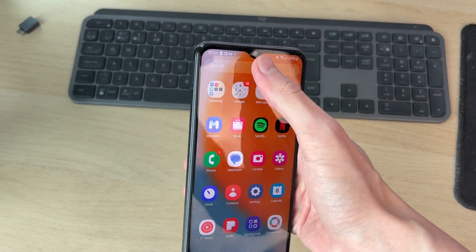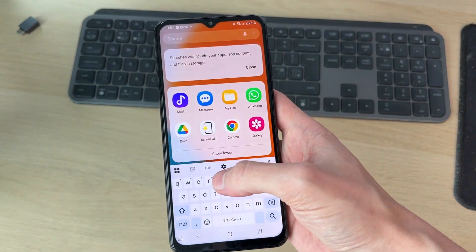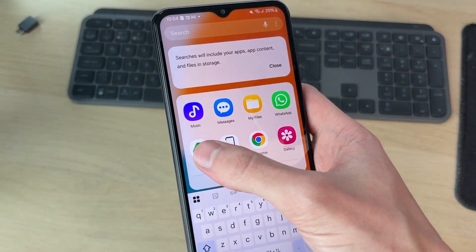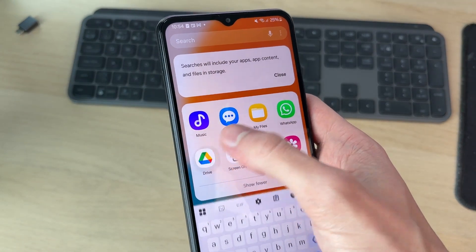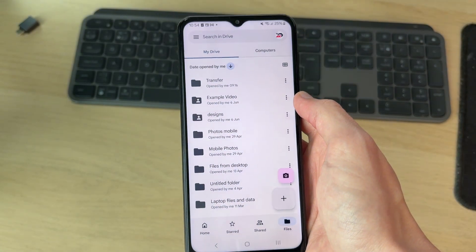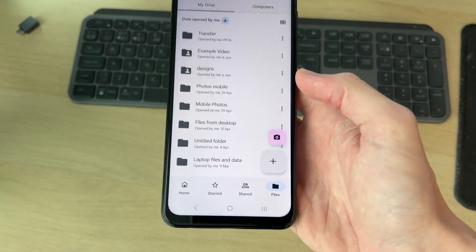What you can do is swipe up and search for it. You can see I've already got it here. If you can't find it, open the Play Store and get it.